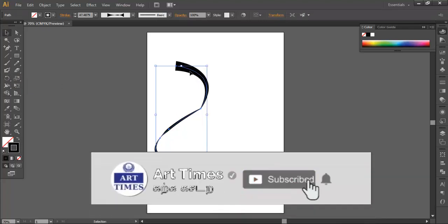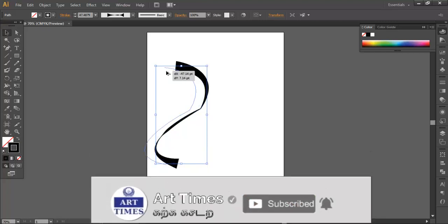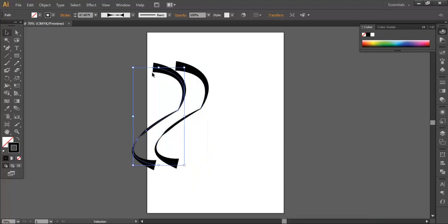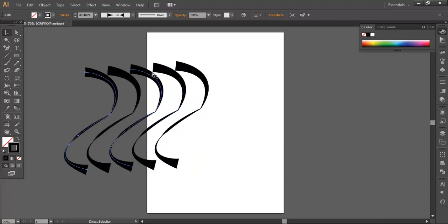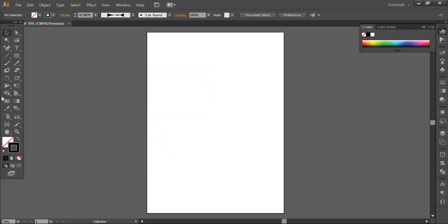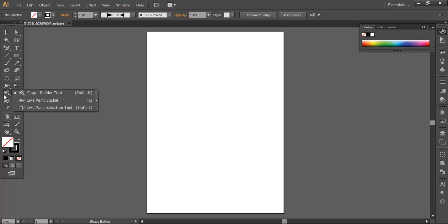This is the Rotate Tool and the Width Tool. We have the same tools to check in the Shape Builder Tool as well. We have Rotate Tool and Width Tool to explore further in the next class. If you have any doubts, please comment in the comment box. Please like, share, and subscribe. Thank you for watching.